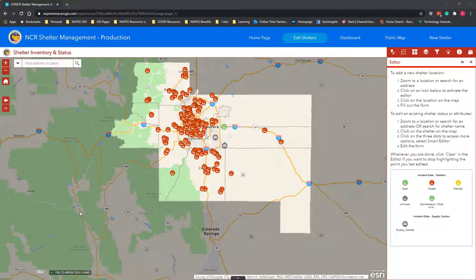Hello and welcome to the NCR Shelter Management Tool advanced user orientation. This is for folks that want to test out all the capabilities within the tool — GIS professionals or anyone looking to get the most out of the application. This won't cover everything that exists within the tool, so we want you to explore and test everything out. If something doesn't work, please let NAPSIC Foundation know.